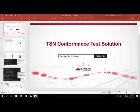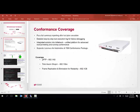Before going into any detail, let's first look at the conformance coverage. The coverage takes into account gPTP or 802.1AS, Time-Aware Shaper or 802.1Qbv, and also Frame Replication and Elimination for Reliability or 802.1CB. As part of the current solution, we have conformance test cases for all three TSN standards.